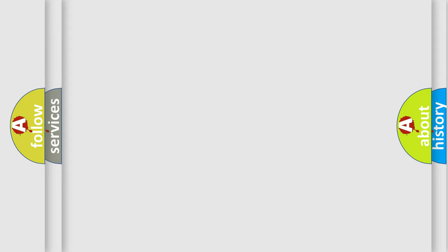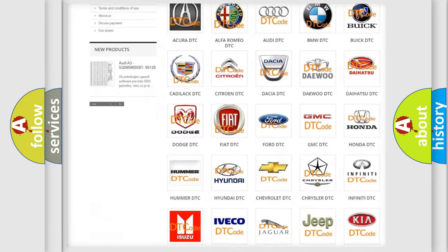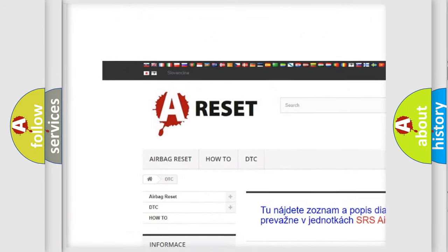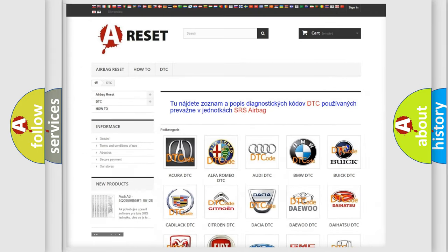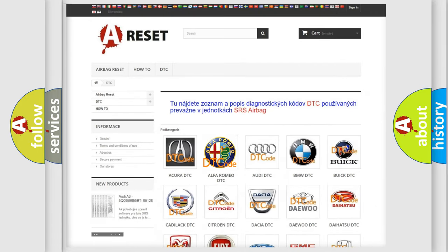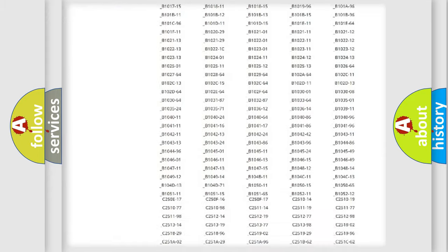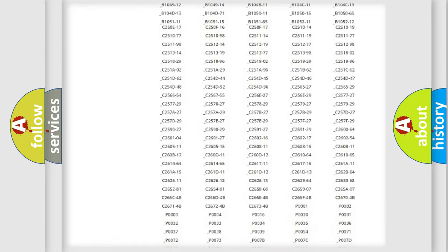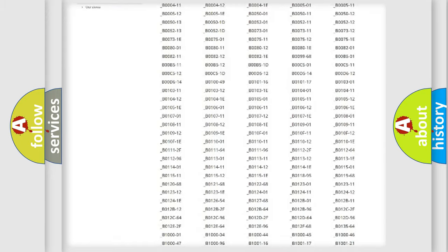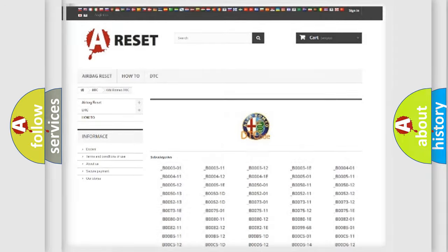Our website airbagreset.sk produces useful videos for you. You do not have to go through the OBD2 protocol anymore to know how to troubleshoot any car breakdown. You will find all the diagnostic codes that can be diagnosed in a car, Alfa Romeo vehicles,